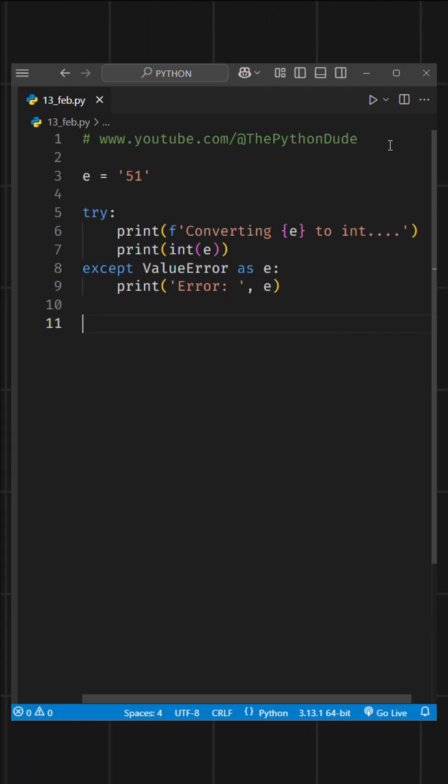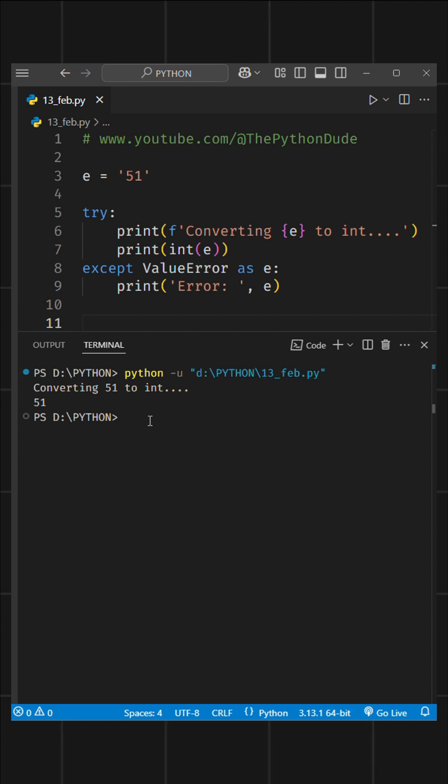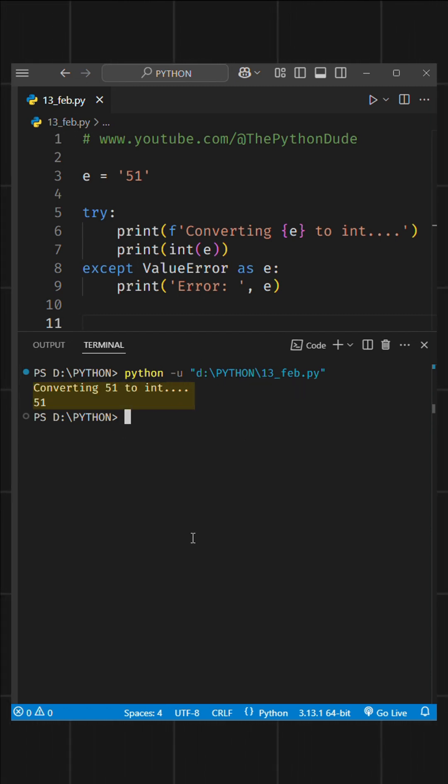Now, if I run this and e has a valid number as a string, everything works fine. It gets converted into an integer.